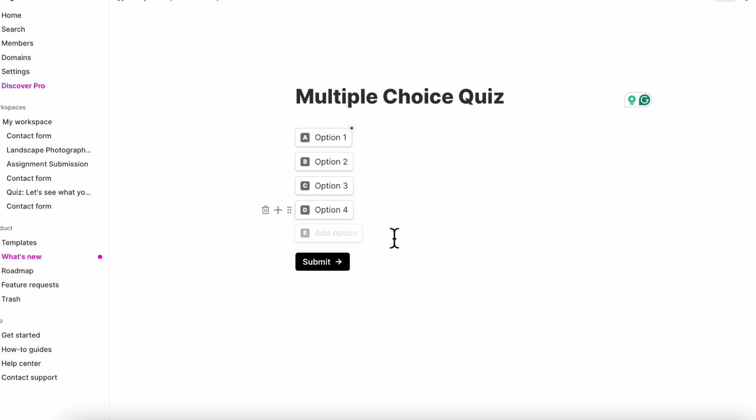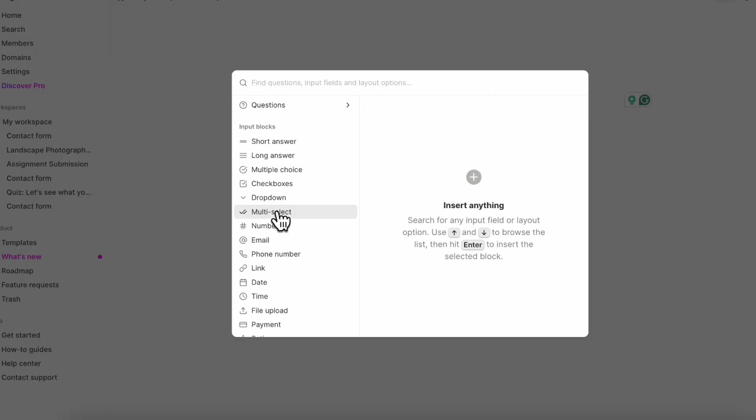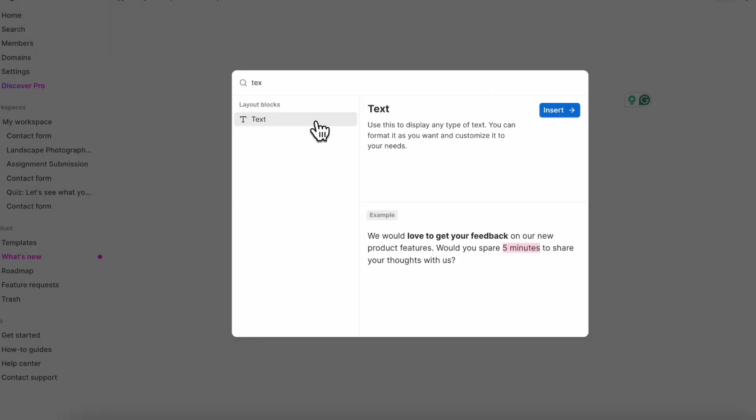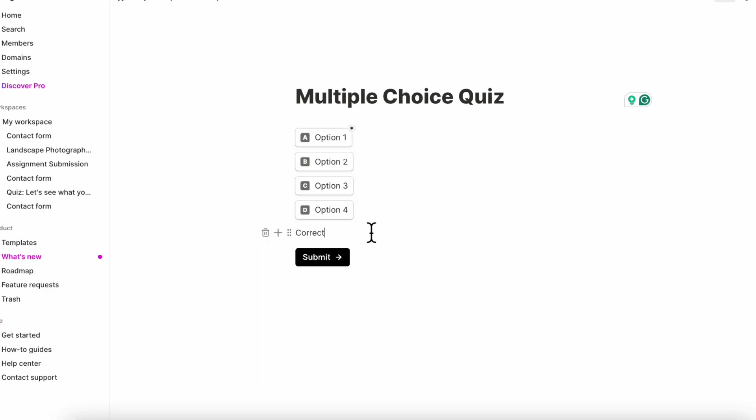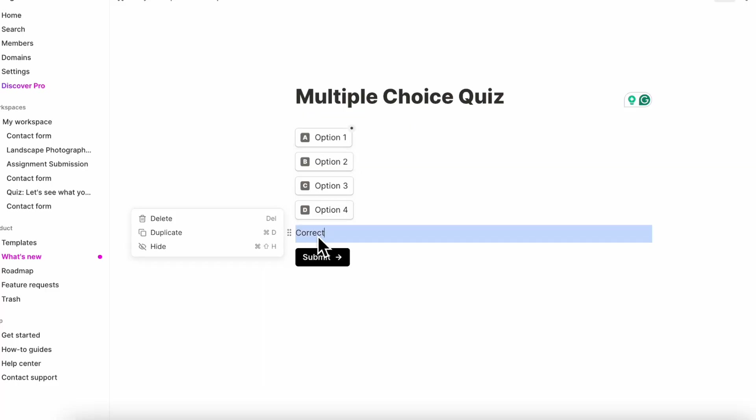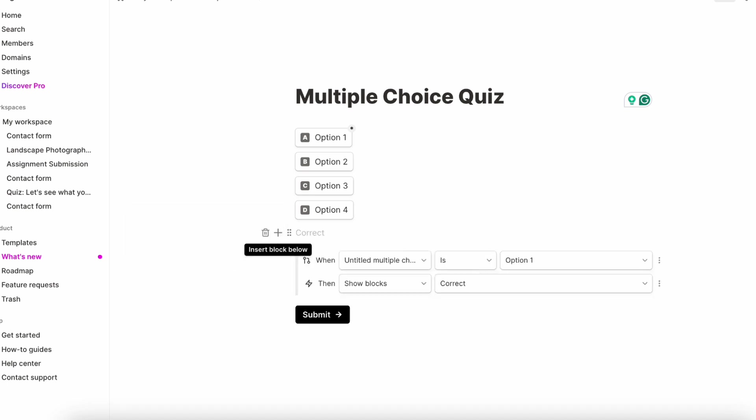And then what you could do is that you could add a plus sign here and you can add text. So let's say that if you choose option one, it should show correct. And what you can do is click the six dots here, hide. So then you could do something like this where you add a conditional logic. And basically, if the option is one, it's going to show the correct answer.